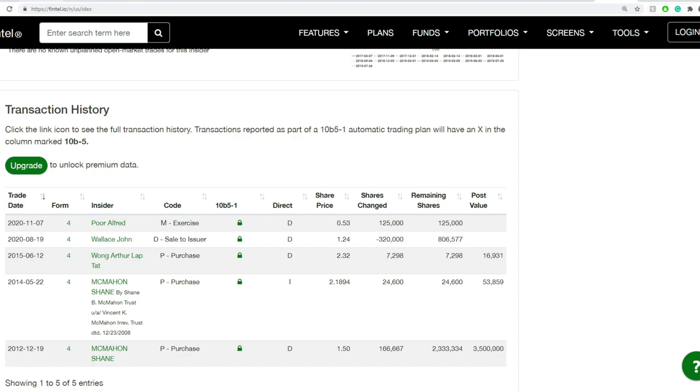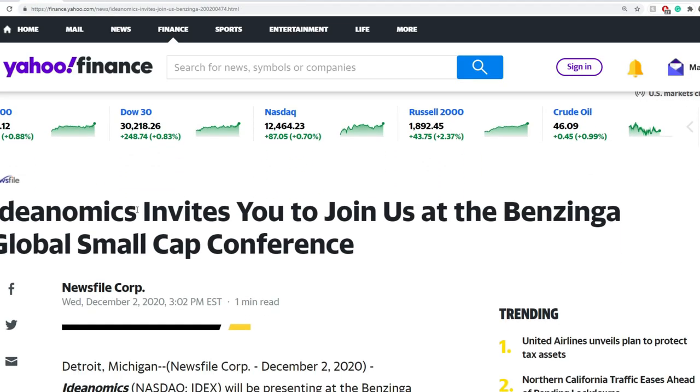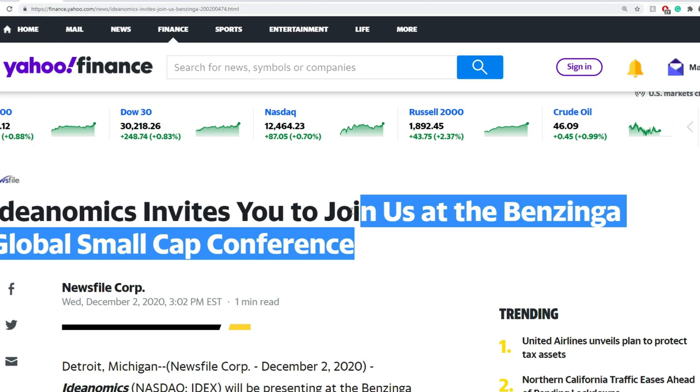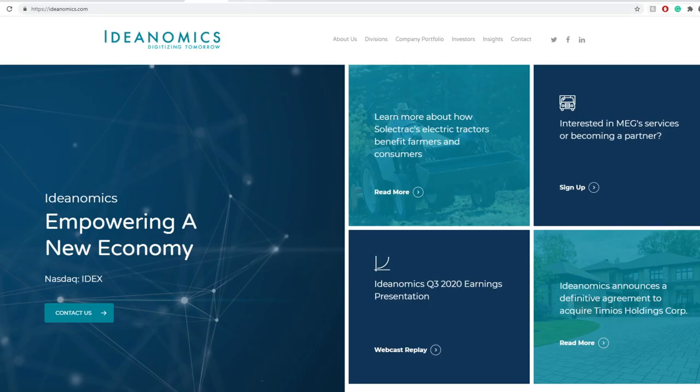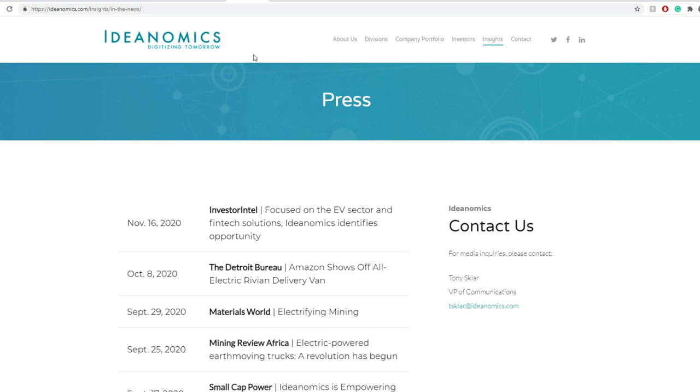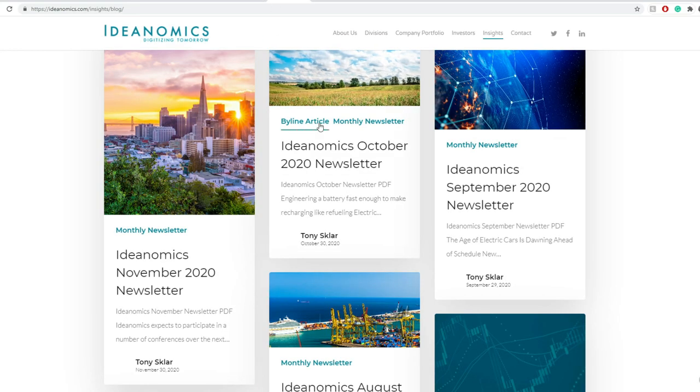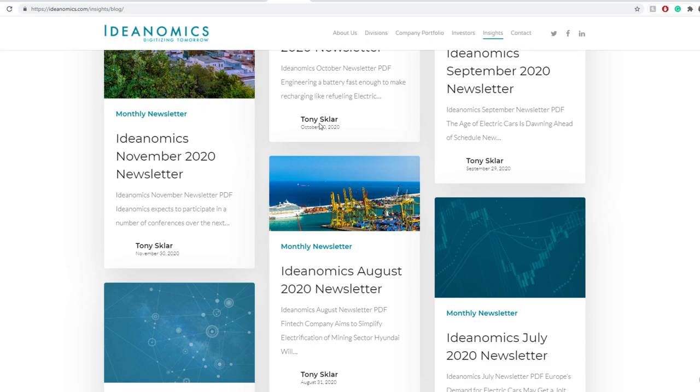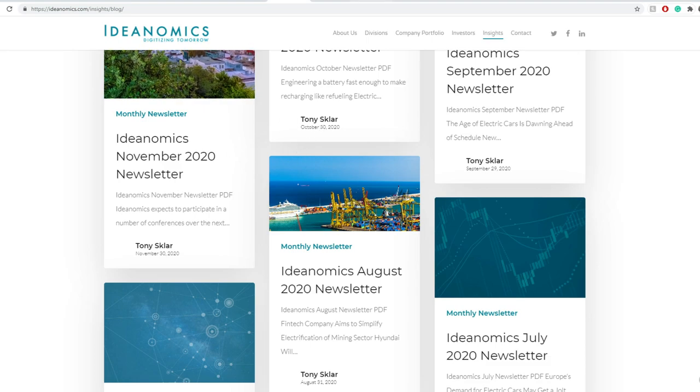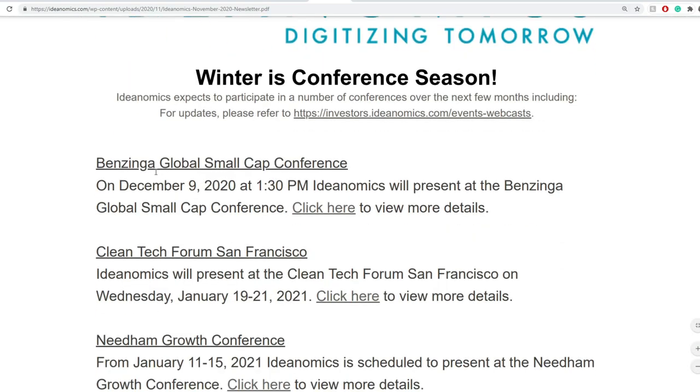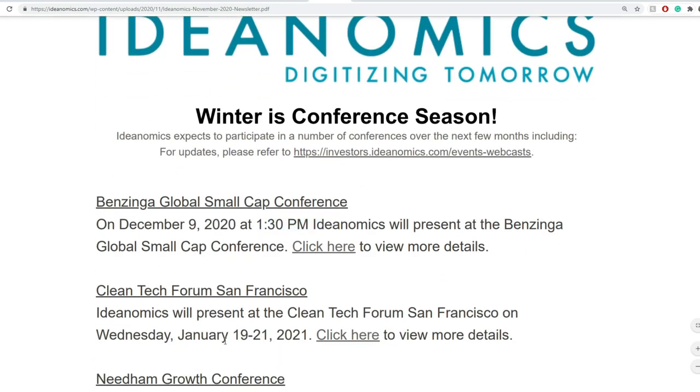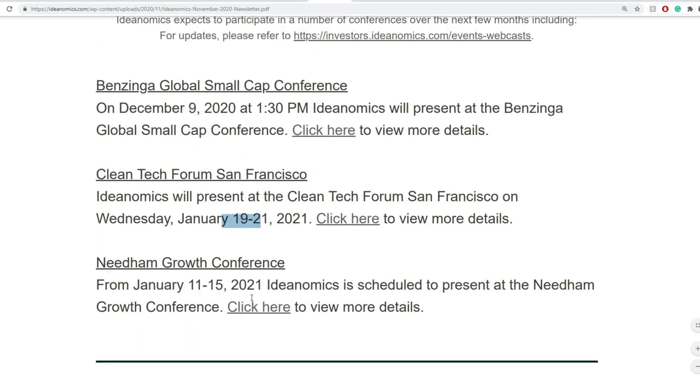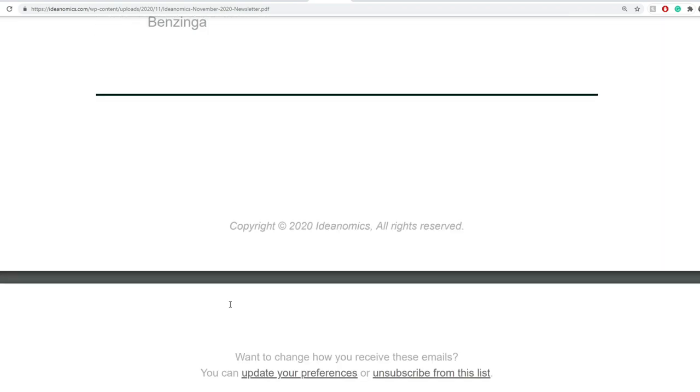Now, when we're looking into the latest news, what we get to see is IDNomics invites you to join us at Bazinga Global Small Cap Conference. That's in December 8th to 9th. And what they do here on their website, if you go onto the press, you get to see the latest news. And if you go to blog, this here I really like. A lot of people seem to be rushing over it. IDNomics November 2020 newsletter. And what we get to see here is you can get a breakdown of their next conferences. Bazinga is going to happen at 9, on December 9th, 2020 this year at 1:30 p.m. I'm guessing Eastern Standard Time, but you can click here to get more details. January 19th to 21st is the Clean Tech Forum in San Francisco. The NeedhamGrowth Conference is happening on January 11th, 2021.